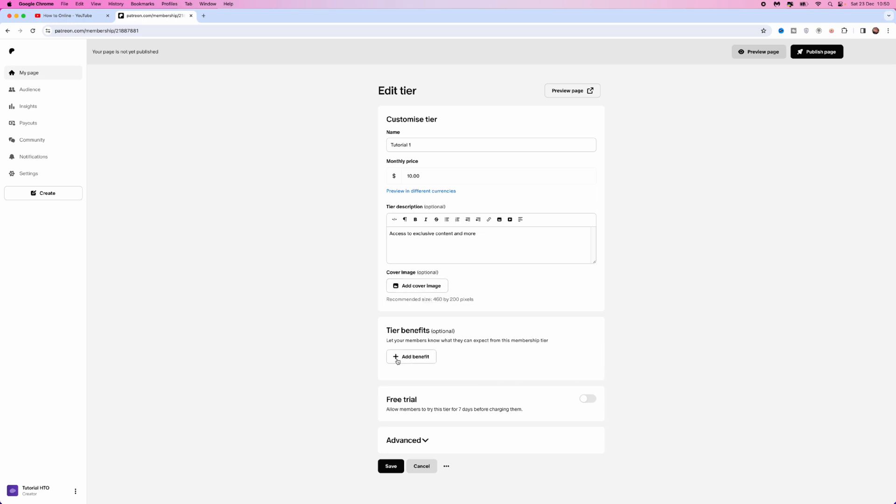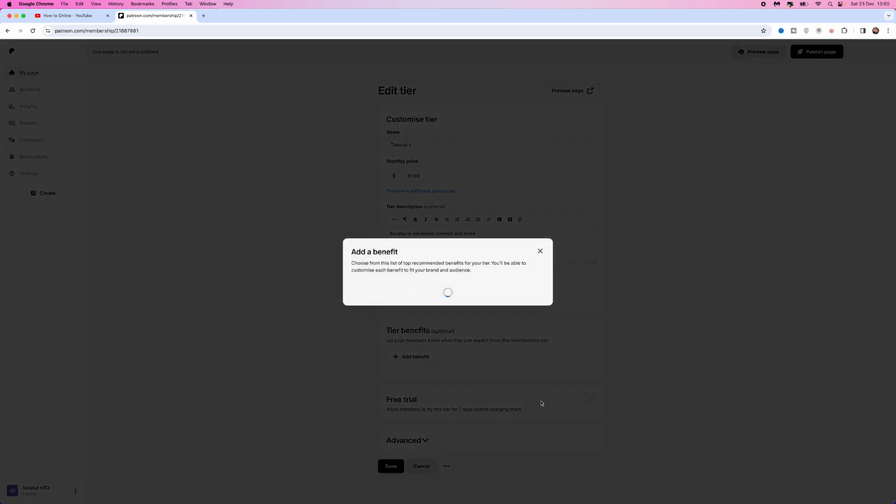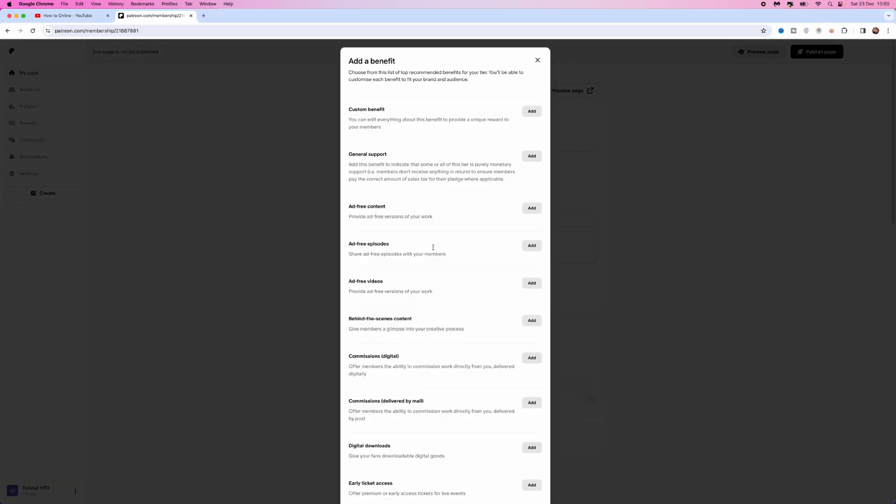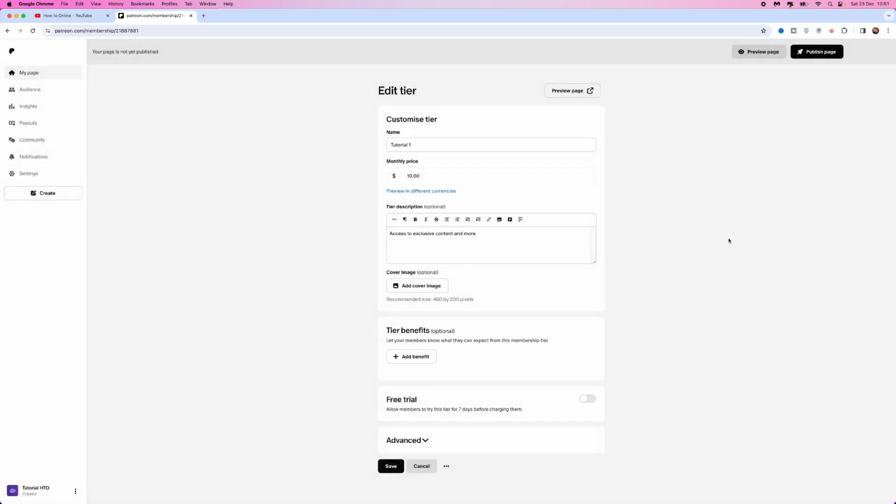You can then add to your benefits. Click on add to your benefits, click on browse, and then you can add any of these options. It could be ad-free content, general support, commissions, whatever it may be. Just add any of the benefits that you want to add to your membership.